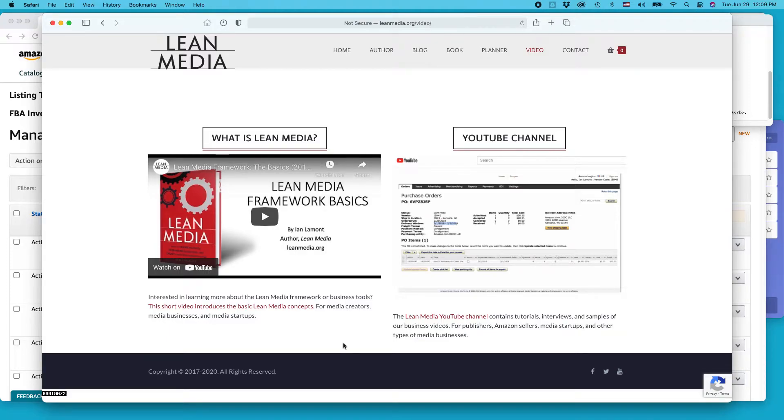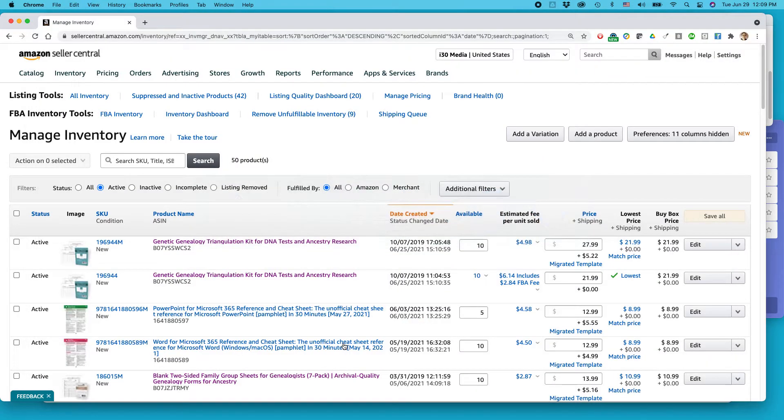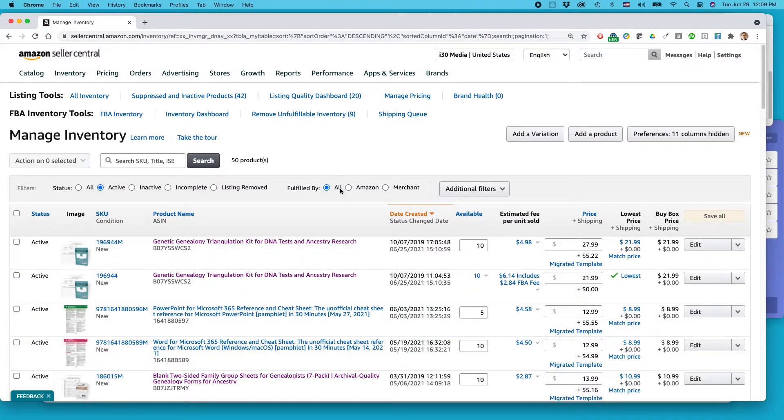Disclaimer: you're responsible for following Amazon's terms and your experience may be different than what I'm about to show you based on when you're watching this video, what sort of account you have, and other factors too.